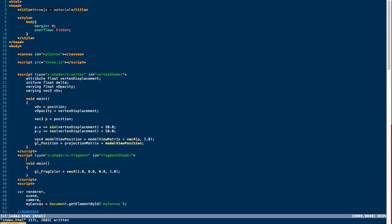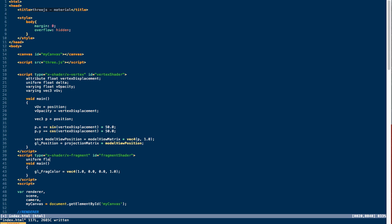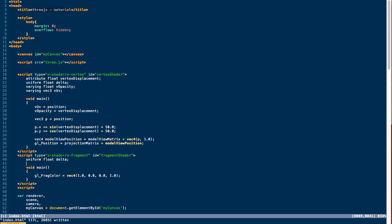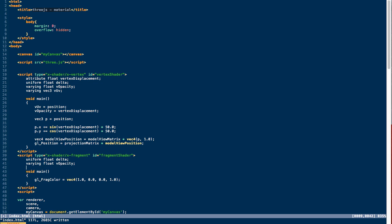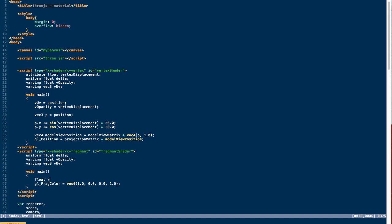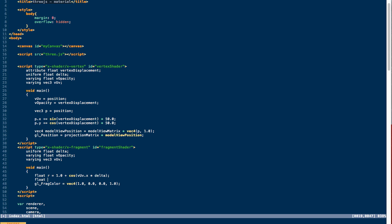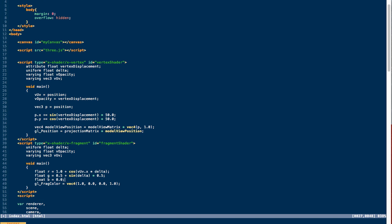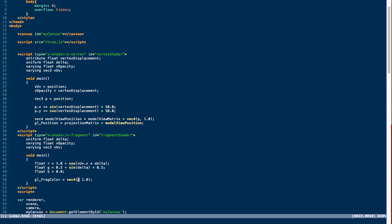In our fragment shader we create our uniform delta variable of type float and define those varyings from the vertex shader — vOpacity and vUv — to bring those values in. We then play around with the colors based on these variables: oscillating the red value based on the x position of the vertex multiplied by delta, oscillating the green value based on delta, and setting blue to zero. We assign those to their proper place within gl_FragColor and set the opacity to vOpacity. That's it for the fragment shader.